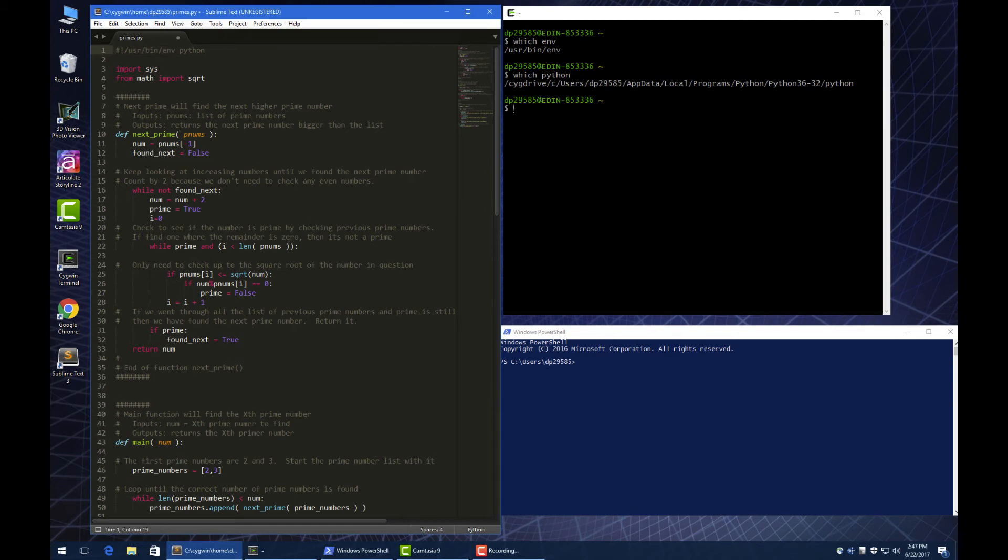That will tell Unix operating system to use the env command to find Python on the system, wherever it might be. On Macs, you probably have to do Python 3, but since I'm on the PC now, we'll do the Python.